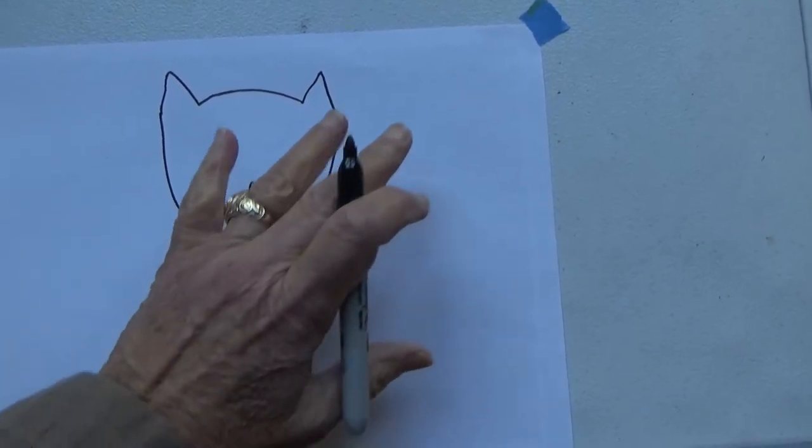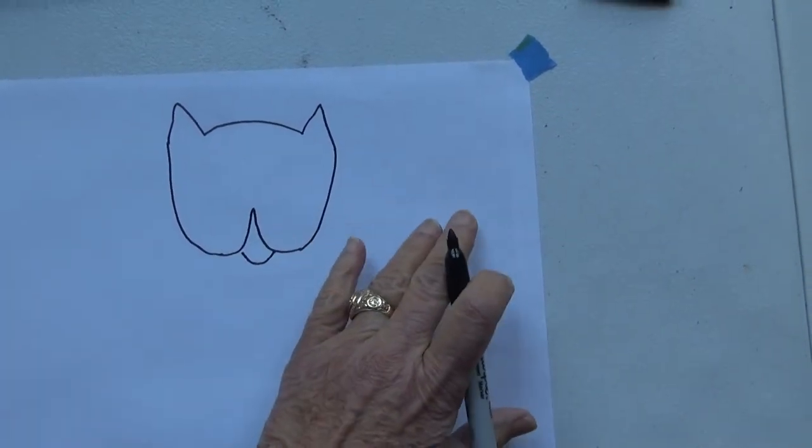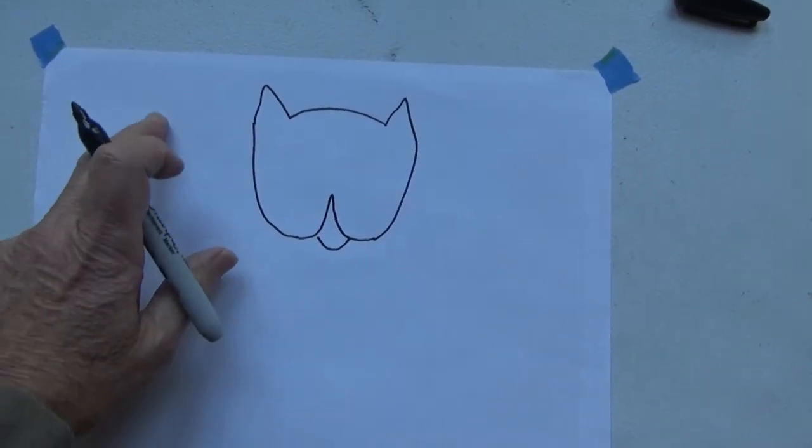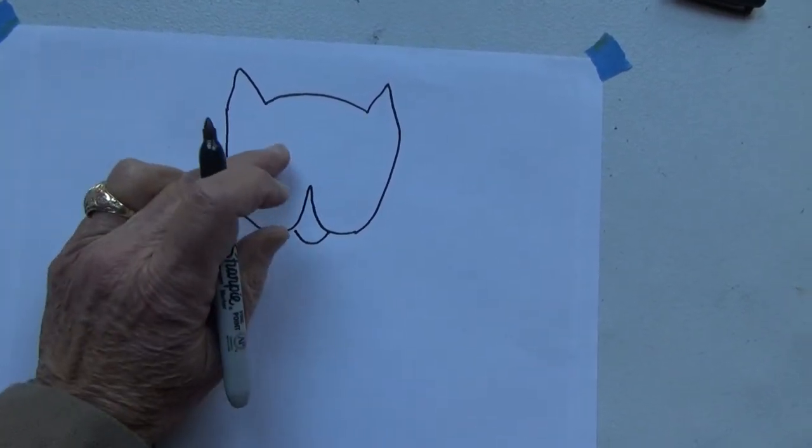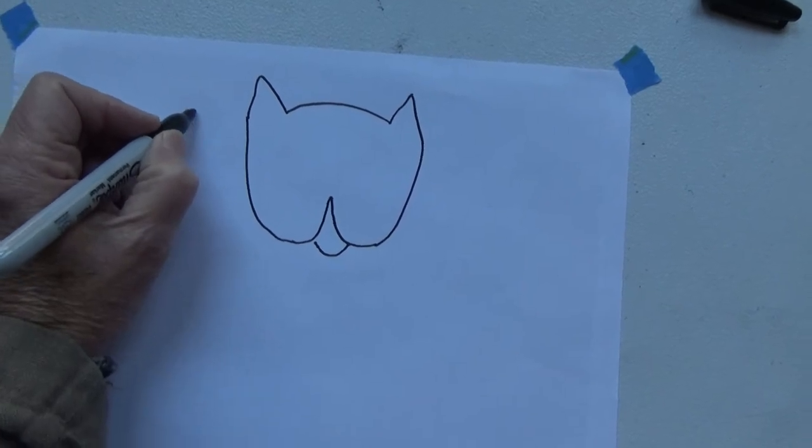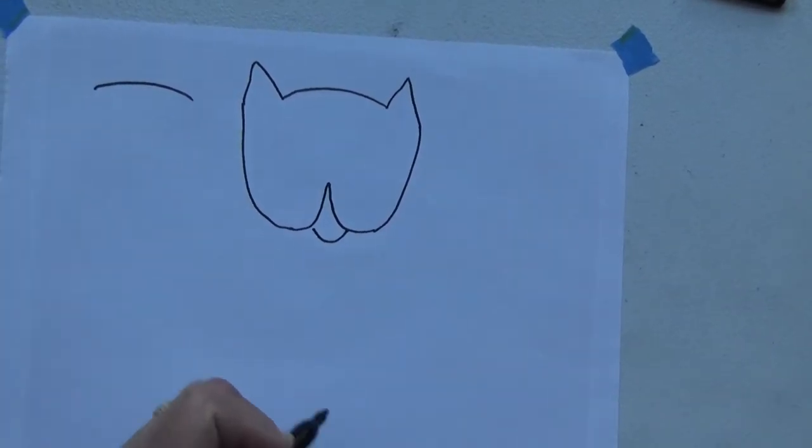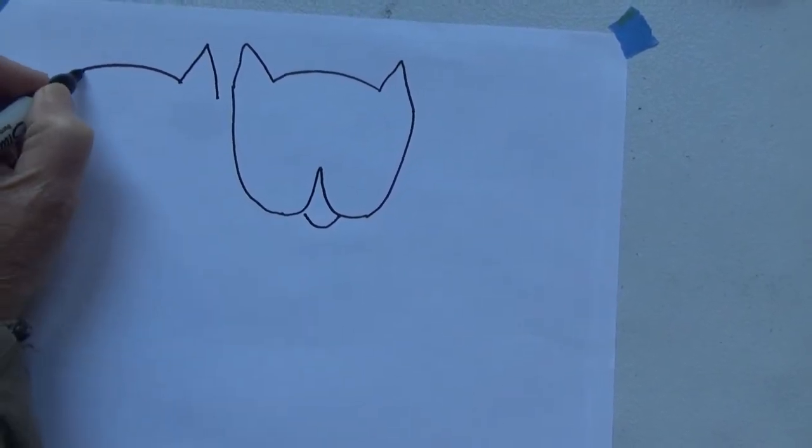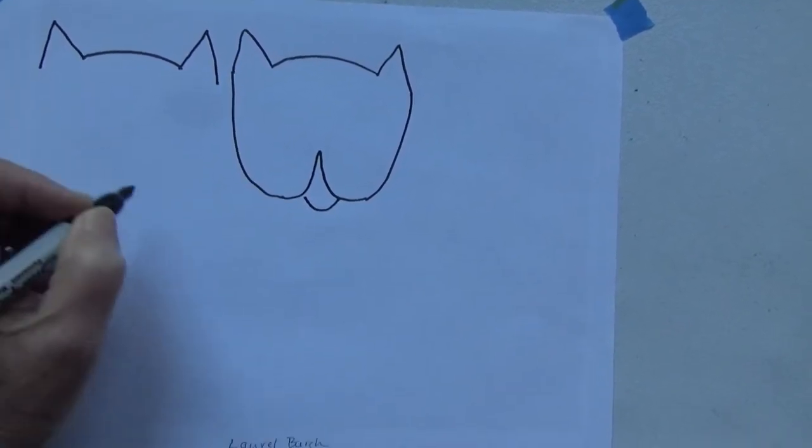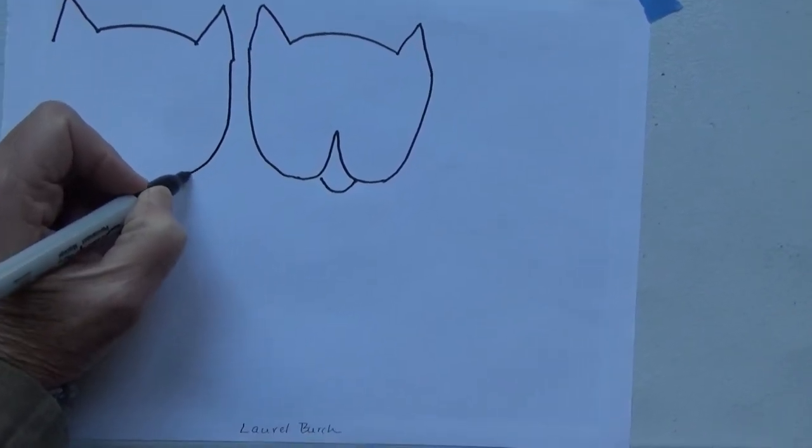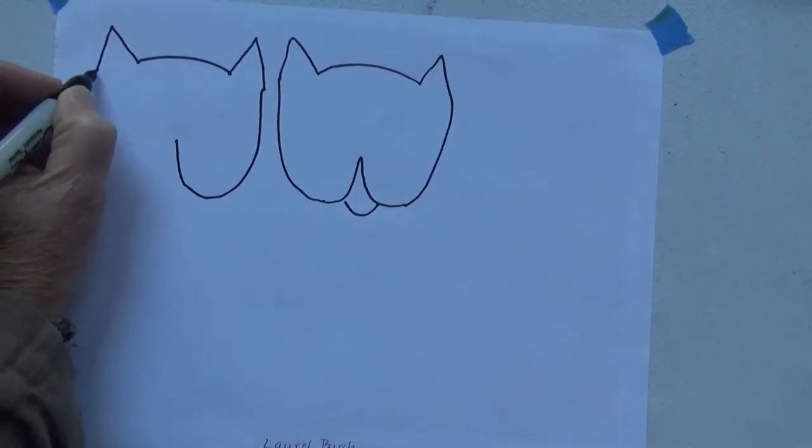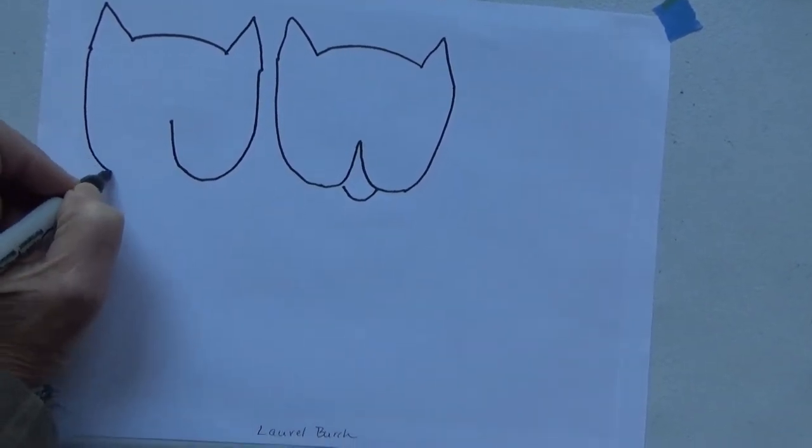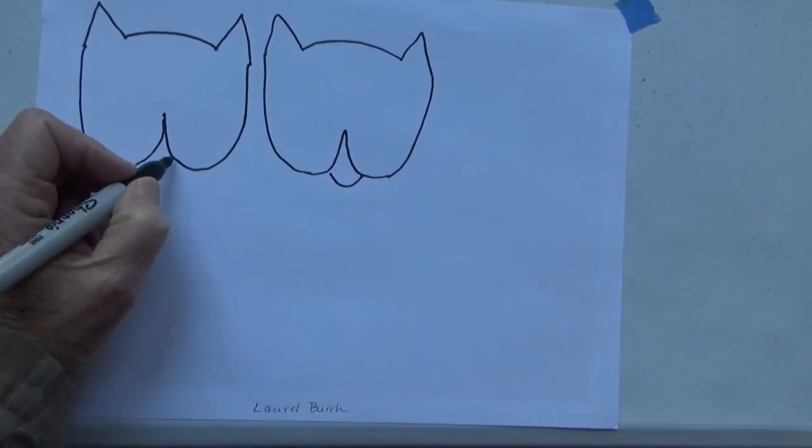I'm not going to fill his entire body in yet because I want to make sure my other two cats will fit in as well. So right here, I'm going to draw another face of a cat really close to this one. There's the top of the head, two ears, I'm going to pull his face down, then up, down, and up, give him a little mouth.